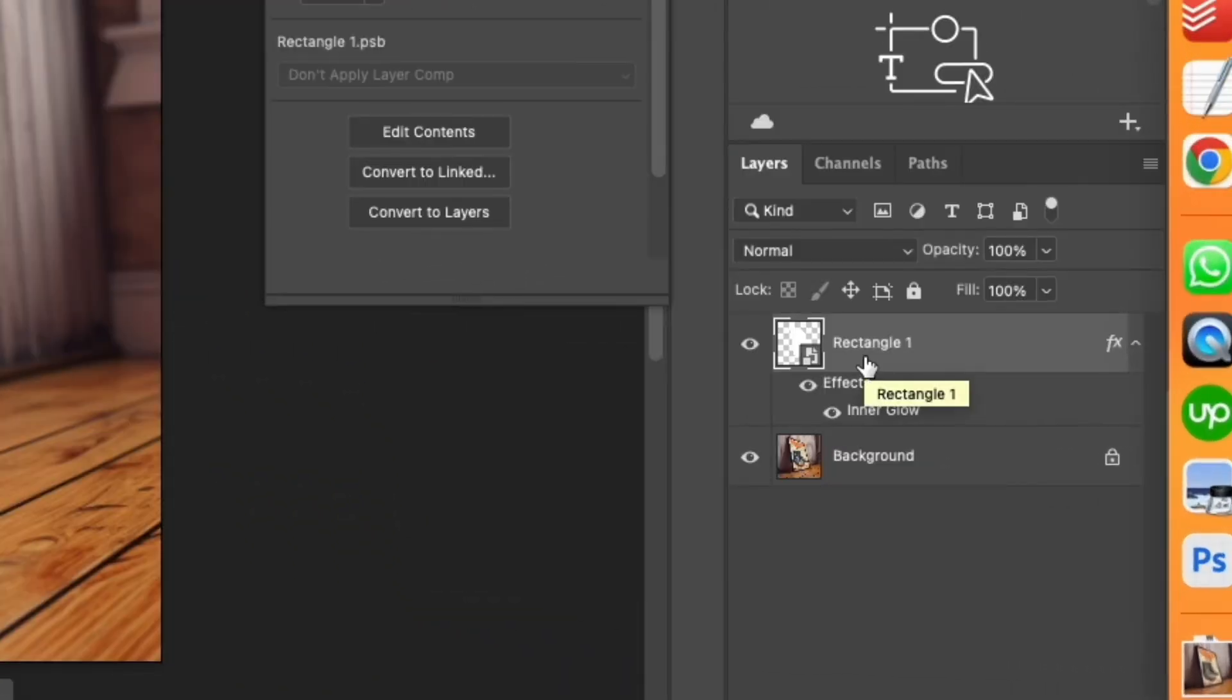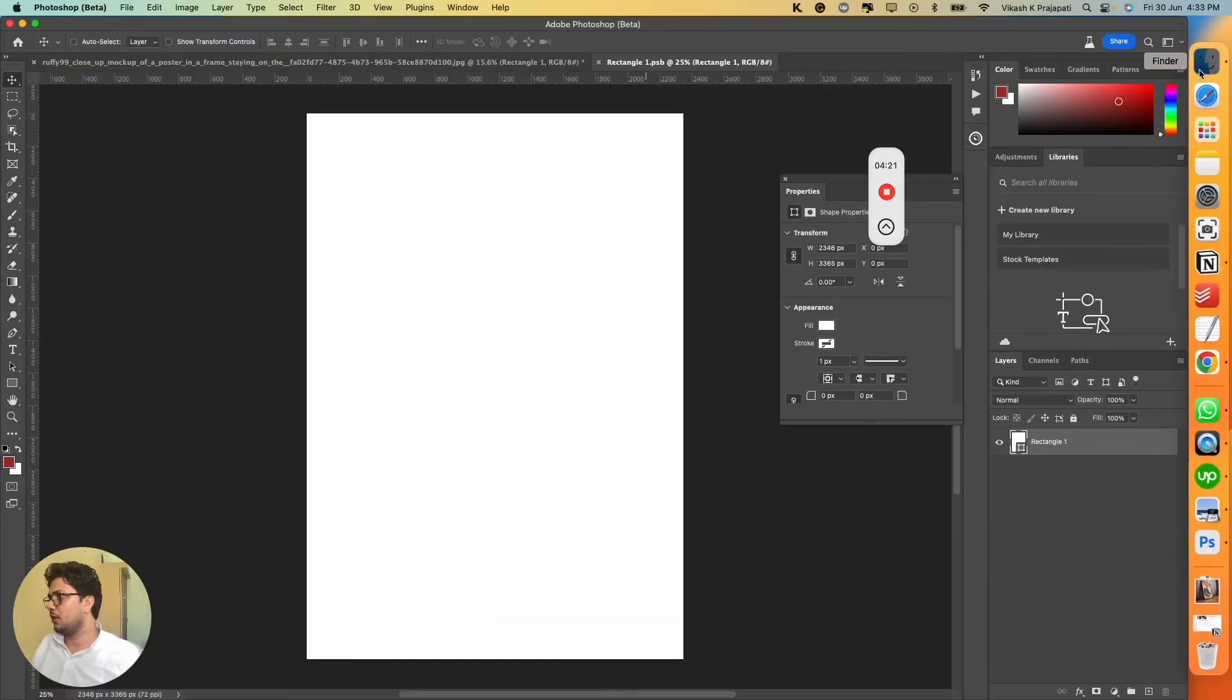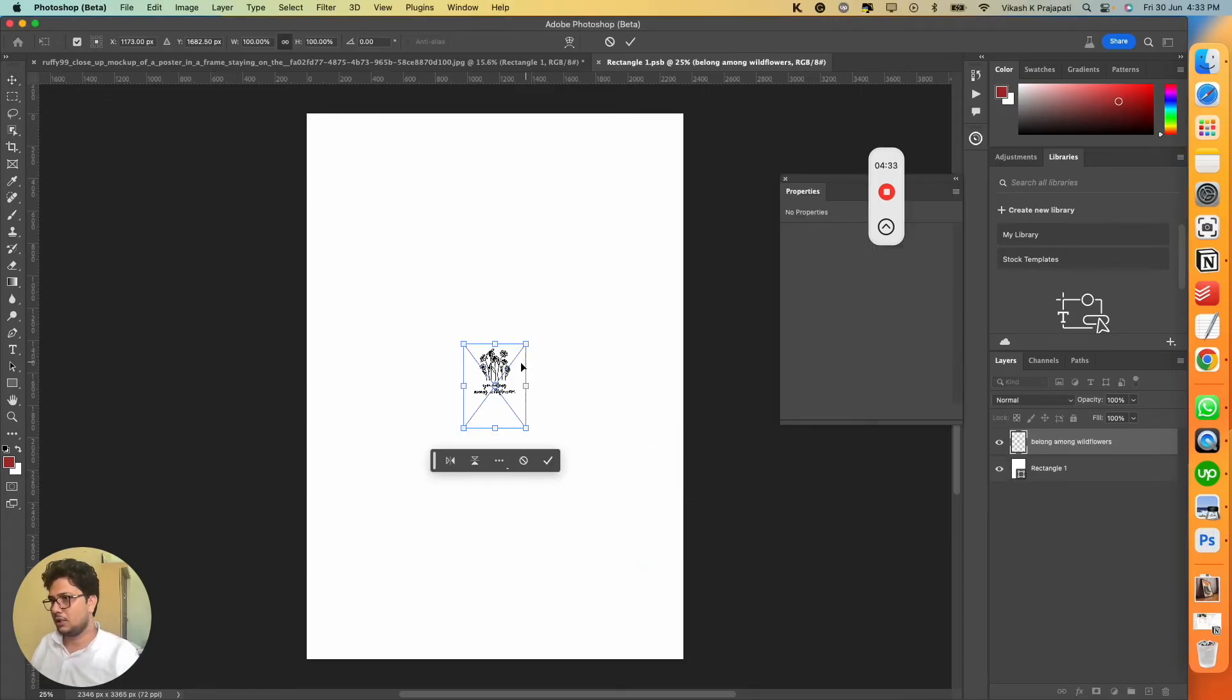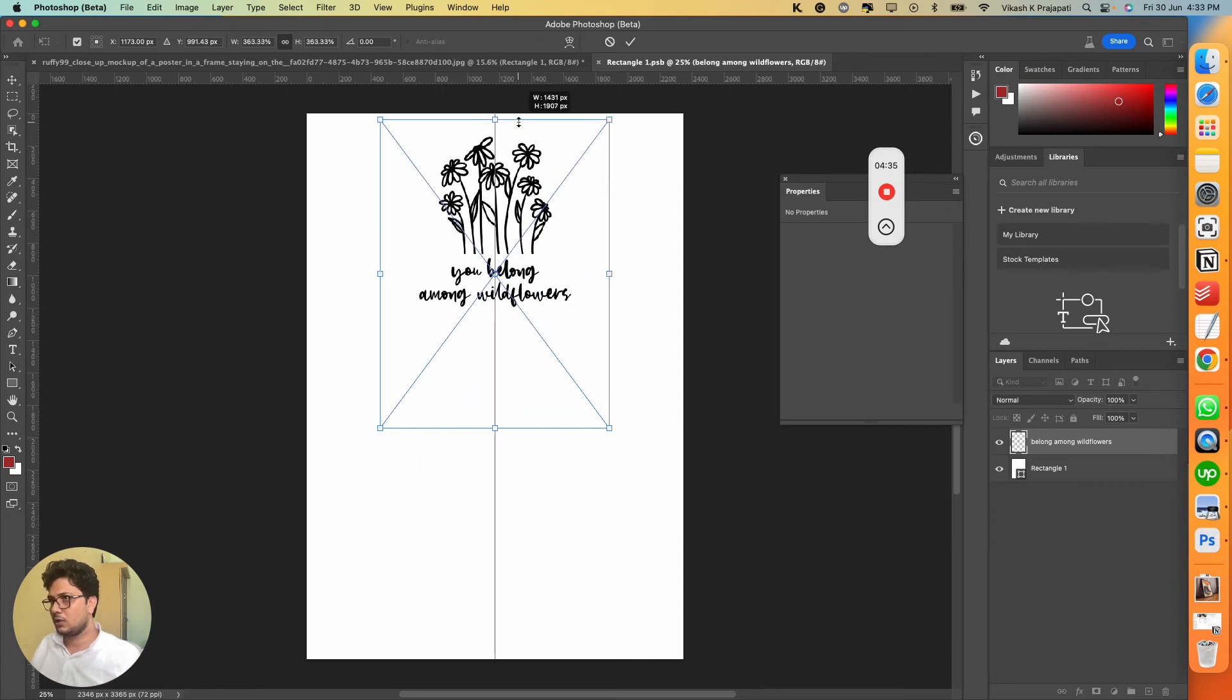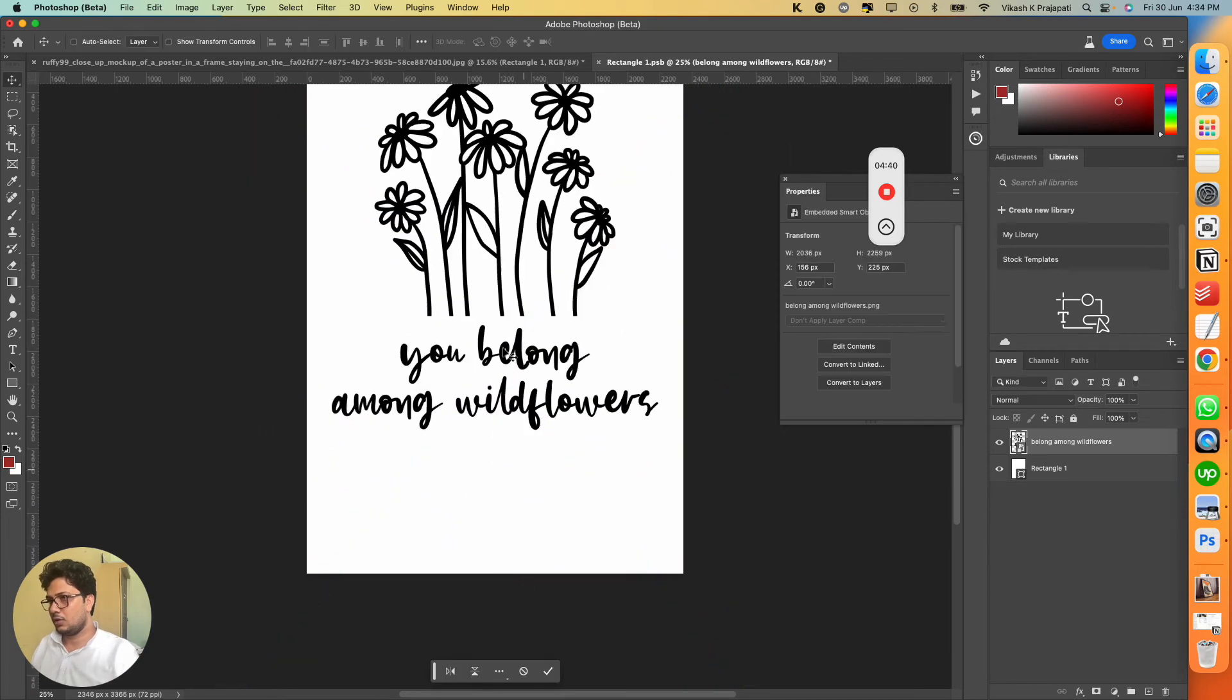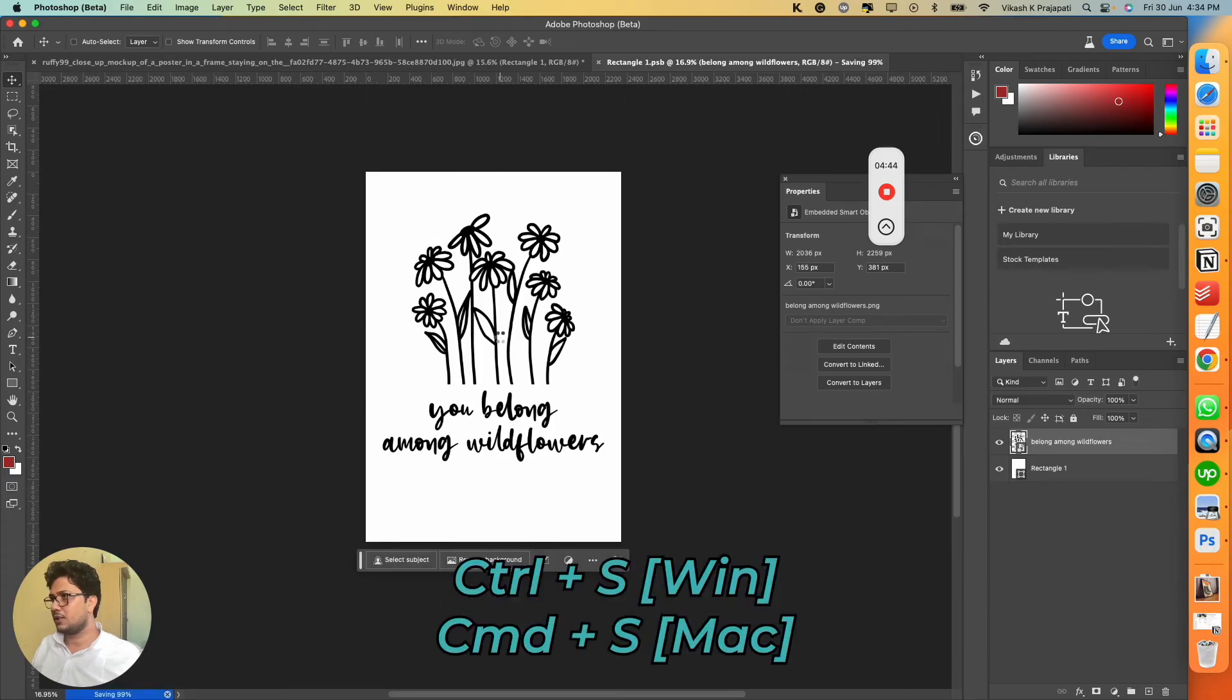Now to add your design, you can double click on the smart object to open rectangle one dot PSB. Now grab any of your artwork, let me grab one. Consider this artwork, place it, hit Enter, Ctrl S and save.